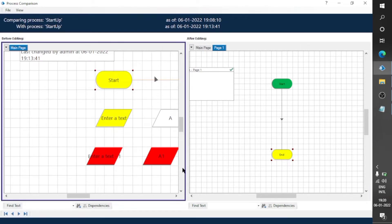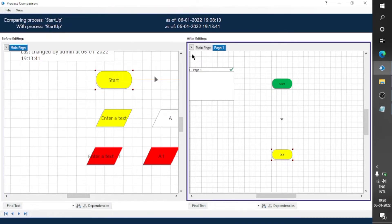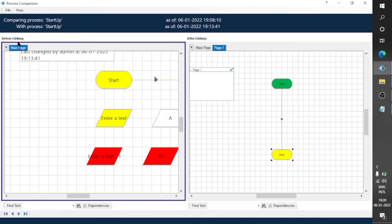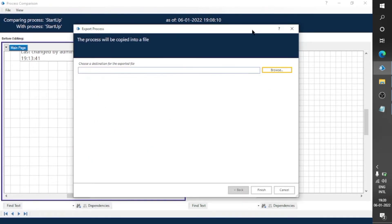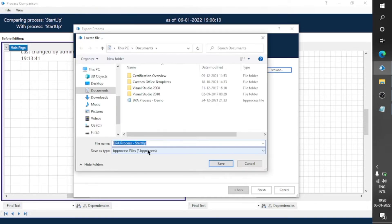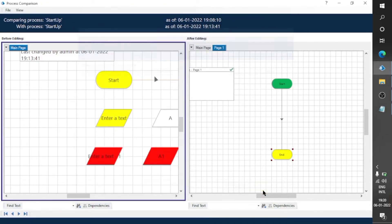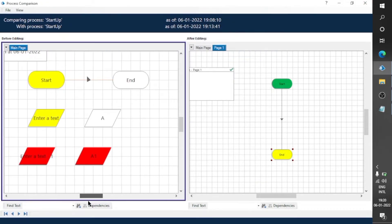In the View menu you can zoom in and go to the next difference. You can also export the code of the left-hand side and the right-hand side. You can export the before-editing version — so if you have made some changes and need a backup of the old code, you can get that code from here. We are exporting the left-hand side code, which is the before-editing code.